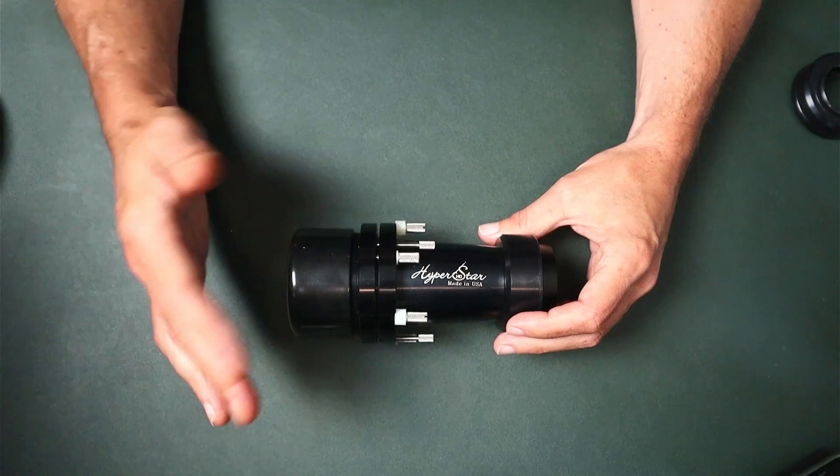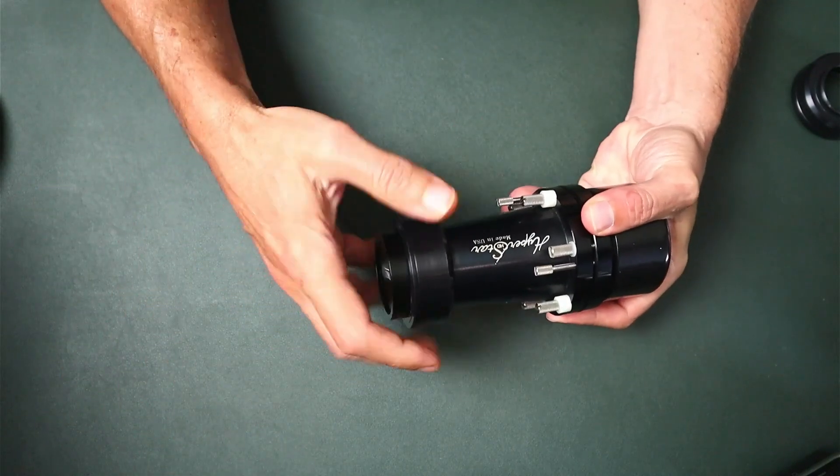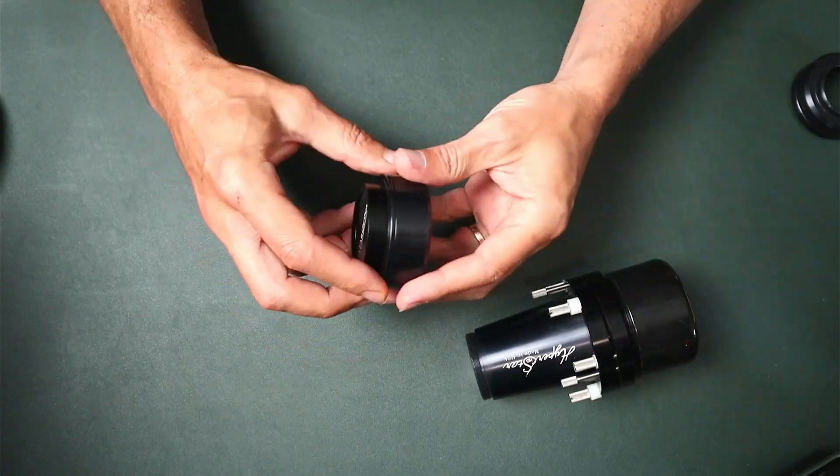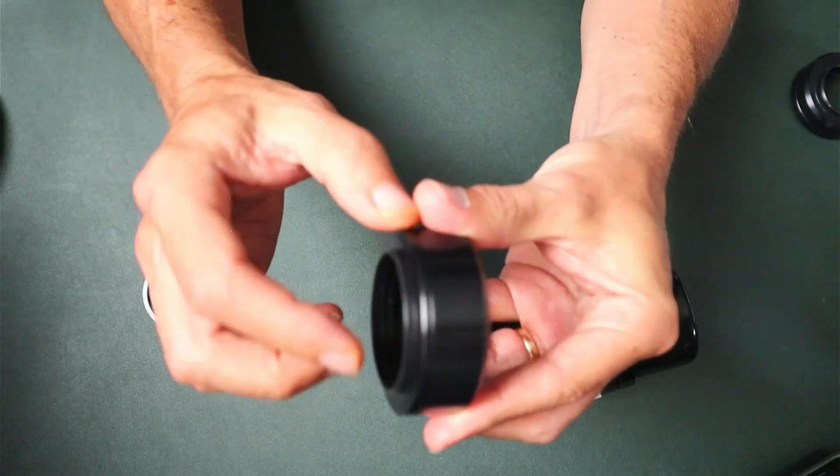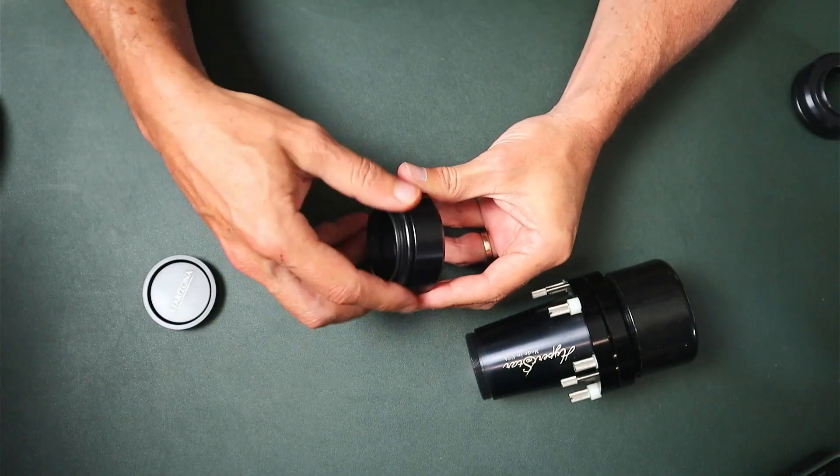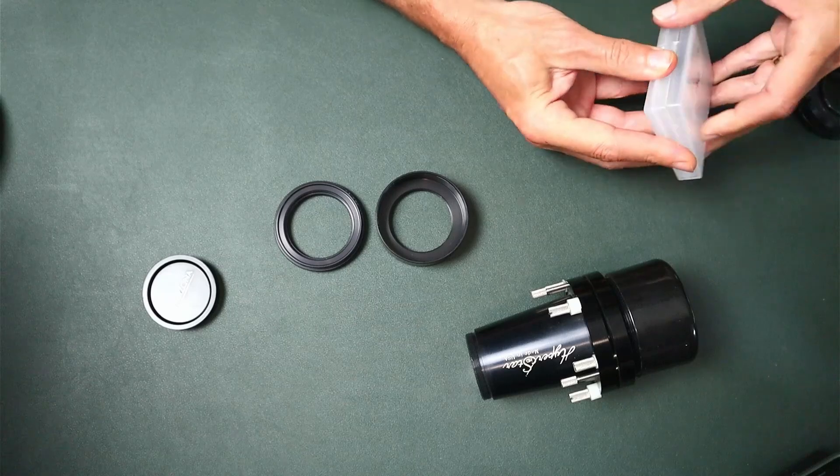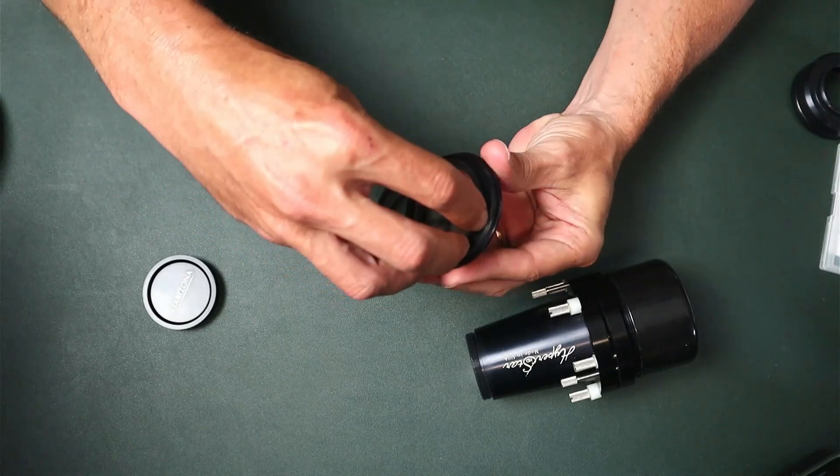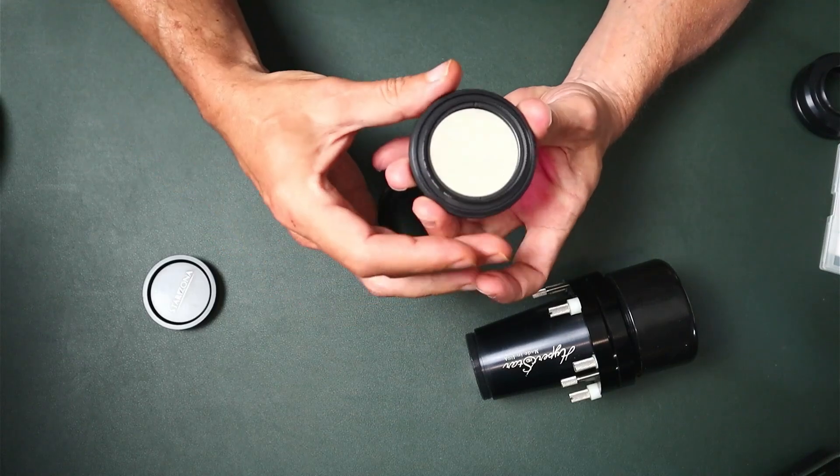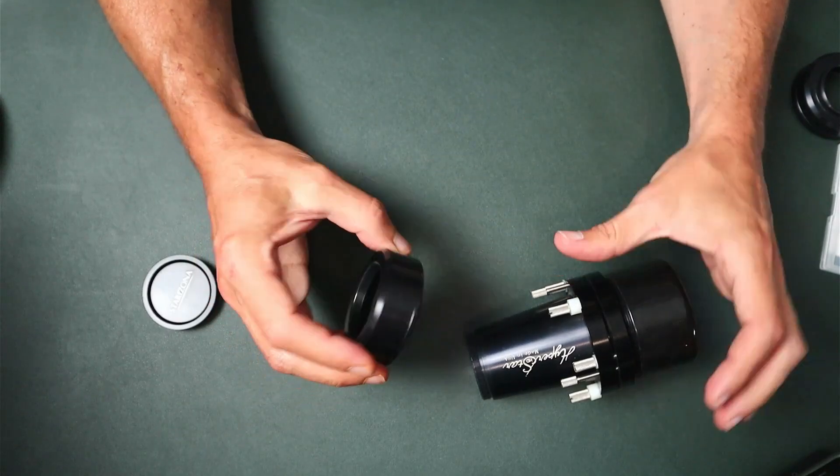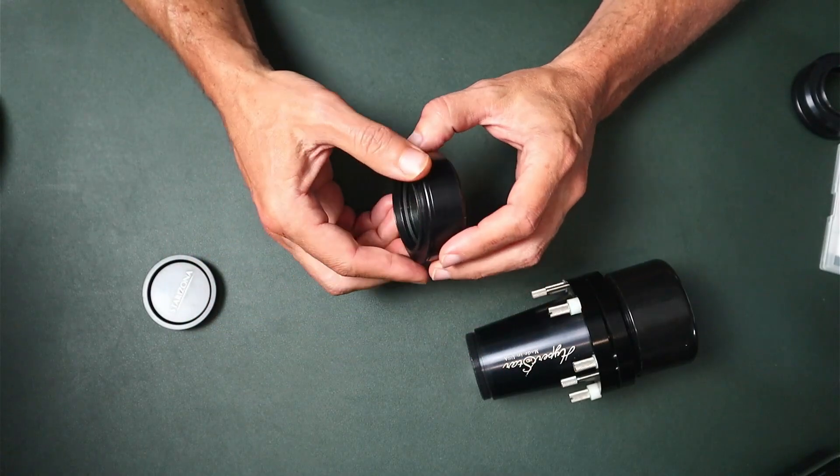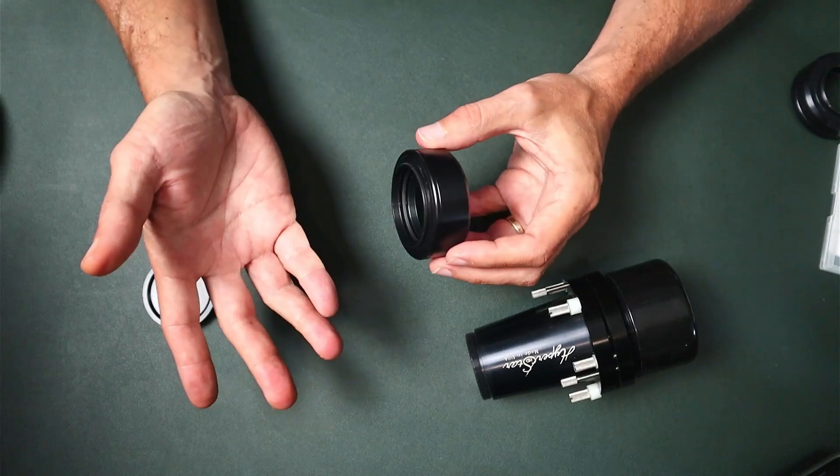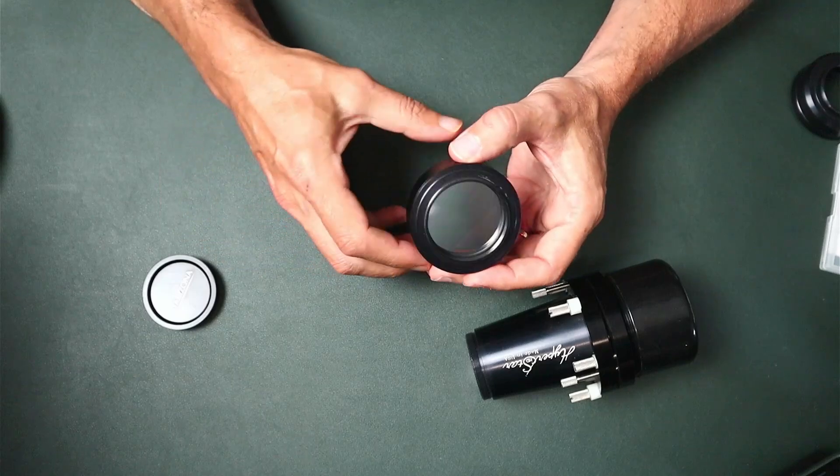The camera adapter just screws into the front of the Hyperstar here. One of the nice things about it is, you can see it's actually two pieces here. If we unscrew this, it's threaded on the inside so it's actually a 2-inch filter vault. So I can take my 2-inch filter, set it in place, secure it, and now I have my filter in the Hyperstar. Obviously they also have a filter drawer. If you're shooting mono and you want to do LRGB or SHO or anything like that, the filter drawer would probably be the way to go. I'm shooting one-shot color camera so I just use the built-in filter vault.